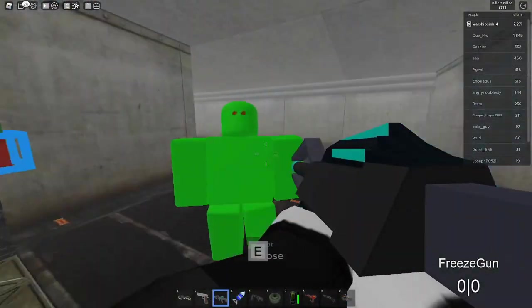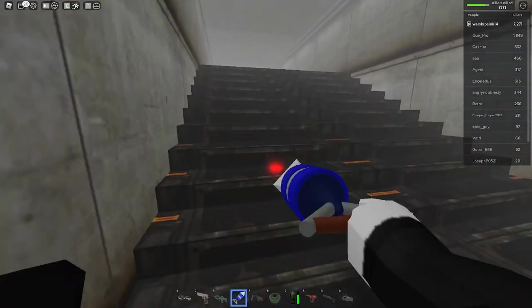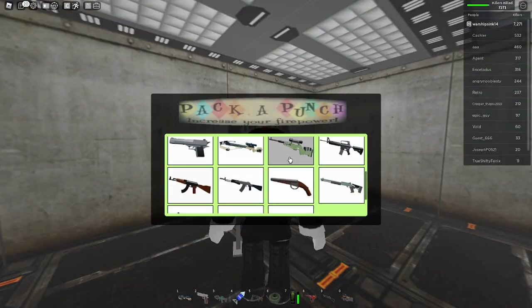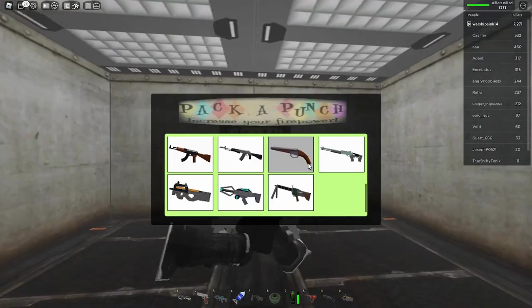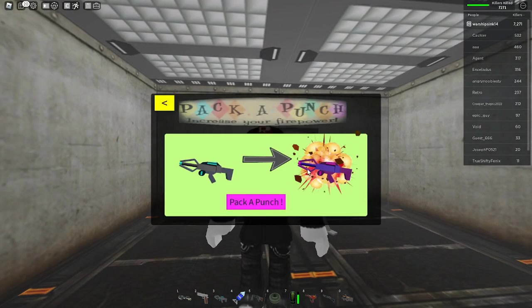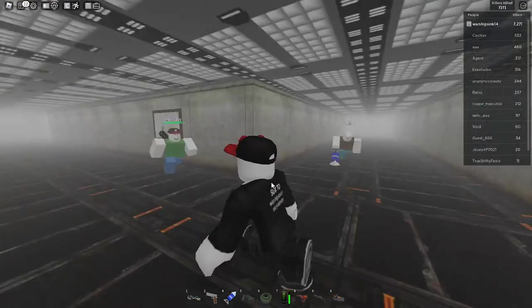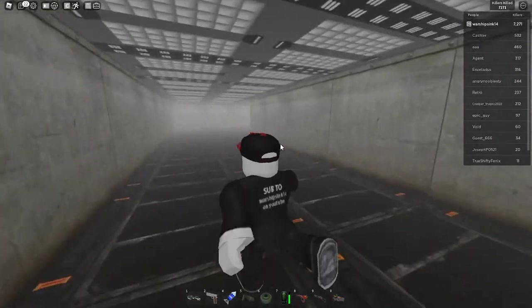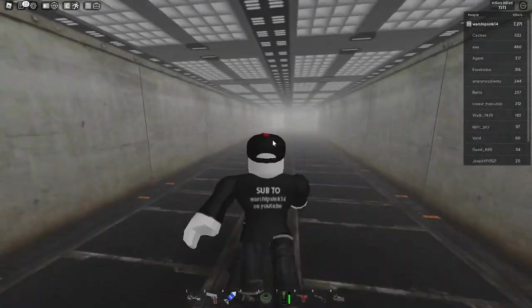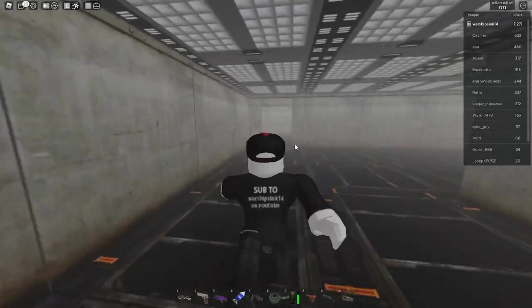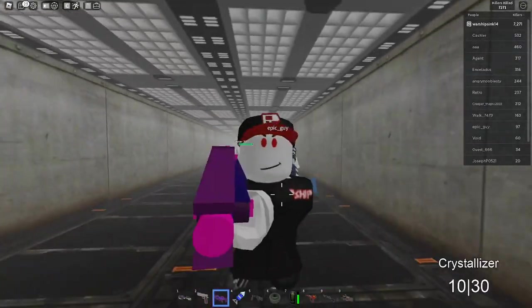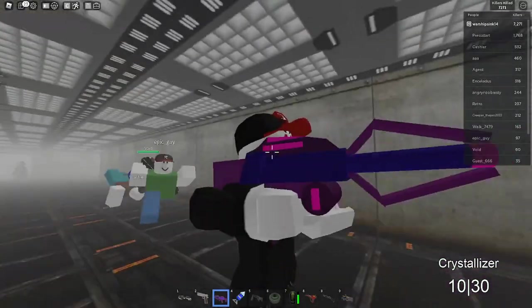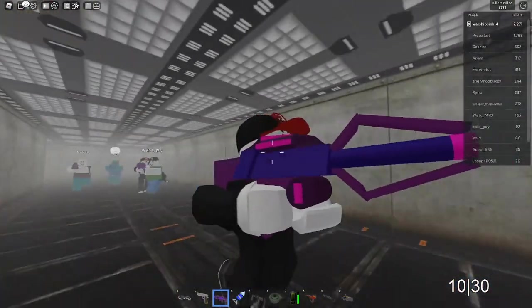We're not done yet. Sure we're out of ammo but we need to pack a punch our gun. Here's the freeze gun and we're about to pack a punch this. This is a new skin so it's technically a whole new gun. It looks like a normal pack a punched gun and when you zoom in you got your classic purple and pink.